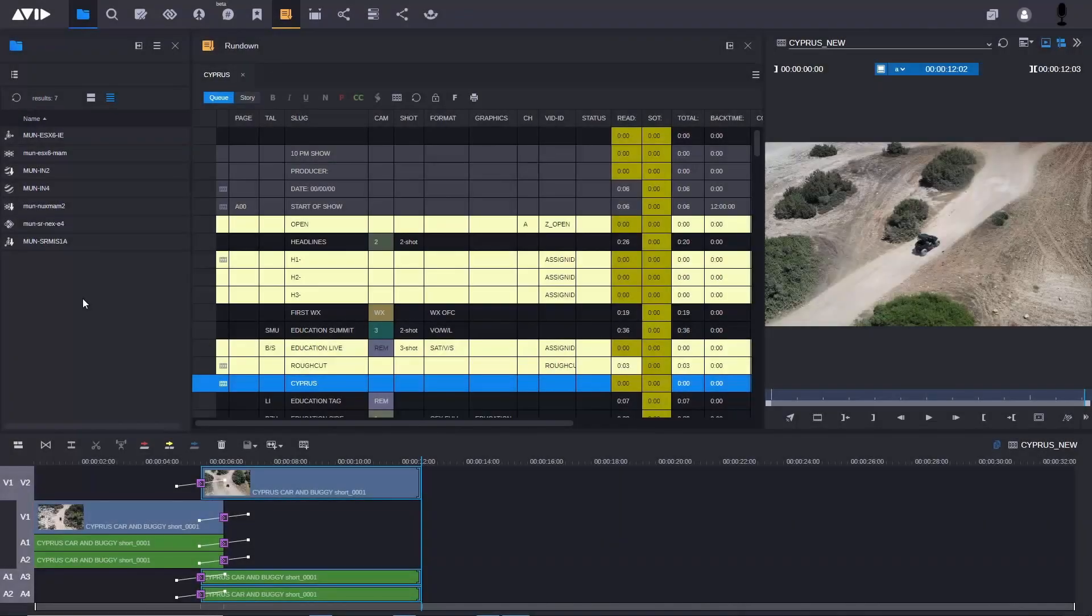Let's take a look now at a new workflow that we can have in news using Media Central Cloud UX and Adobe Premiere. Here I have a running order, I've got a story, and I have a sequence that is associated with this particular story. This is in my production system, my production asset management system.